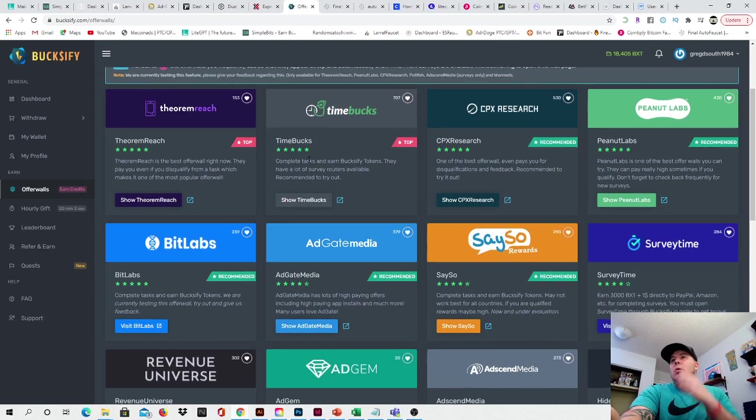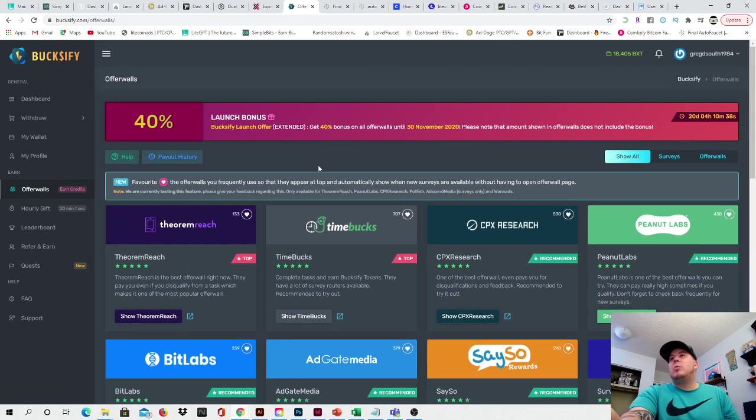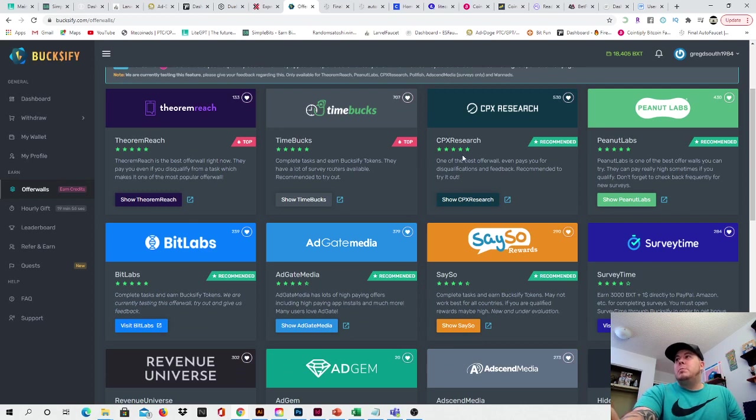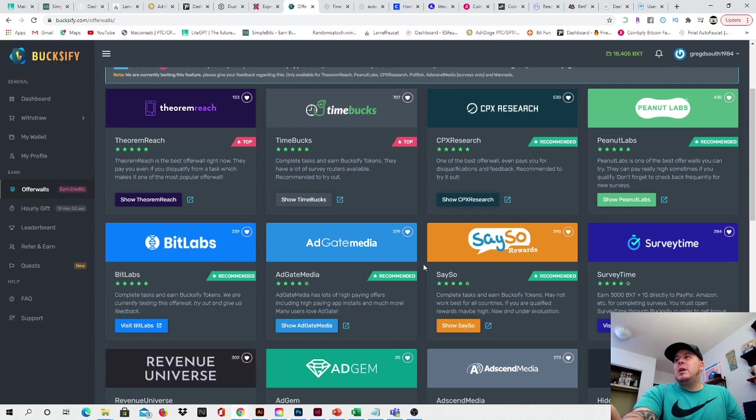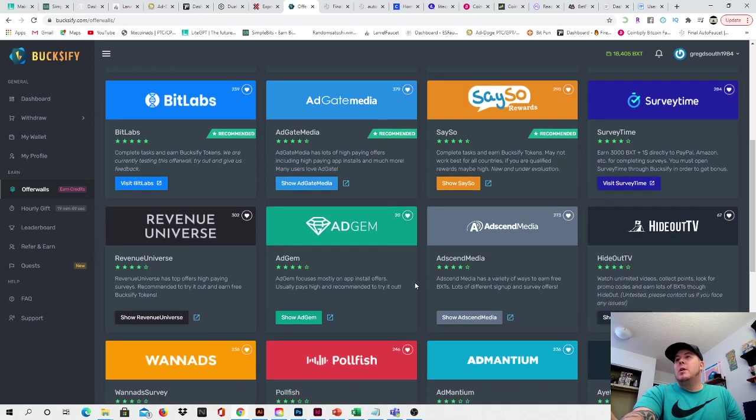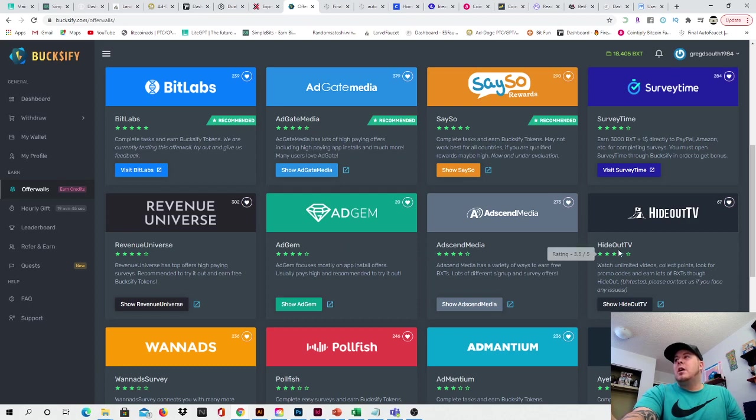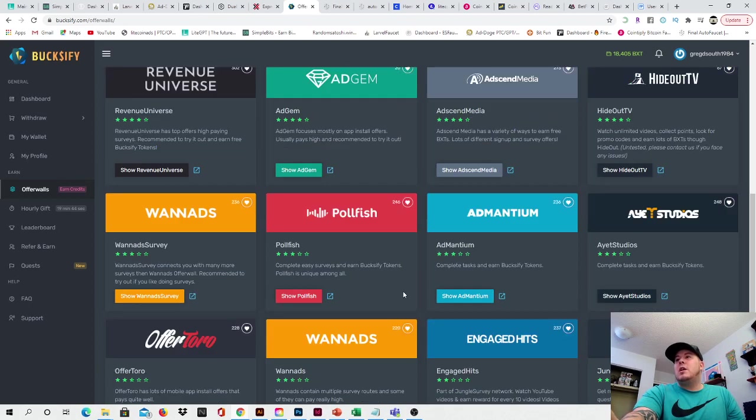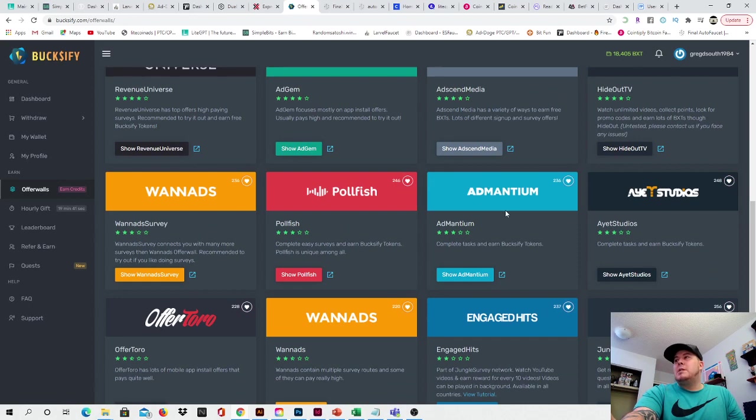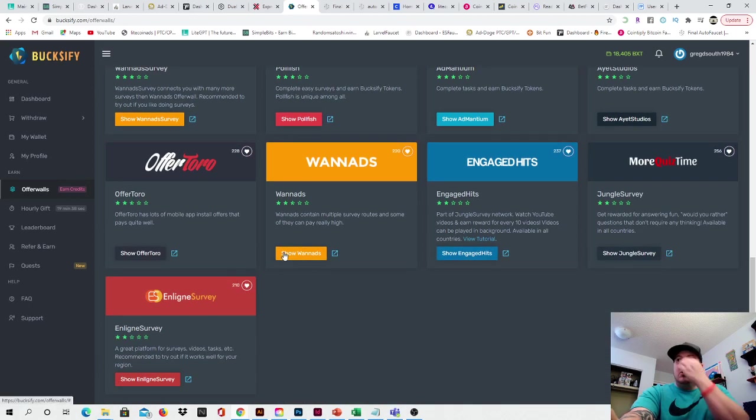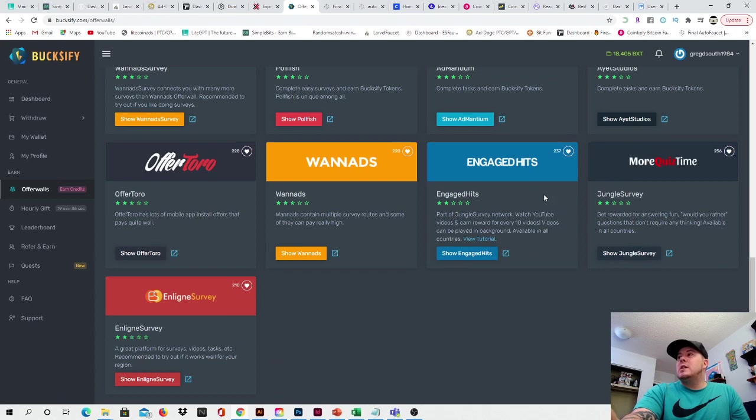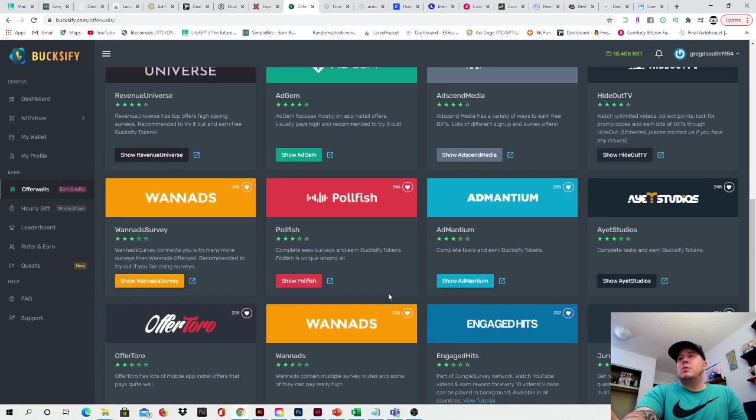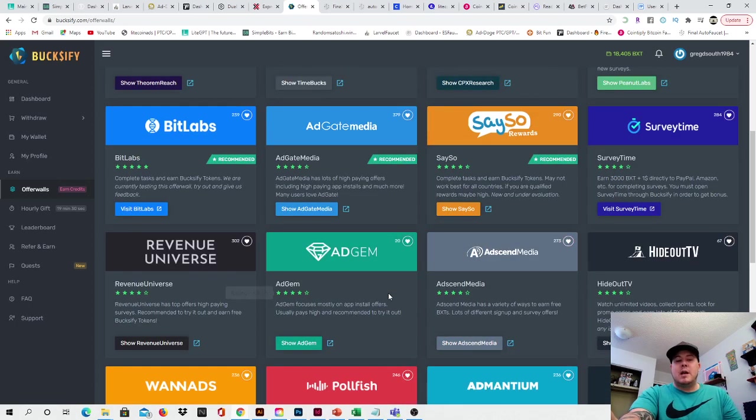So I'll go over the offer walls that they currently have available guys. They have theorem reach, time box, CPX research, peanut labs, bit labs, ad gate media, say so rewards, survey time, revenue universe, ad gem, ad send media, Hido TV, wanna ads, pole fish, admin tinium, A studios, offer Turo, wanna ads, engage hits, more quiz time, more quiz time, and in line survey. Sorry, I couldn't pronounce that properly.